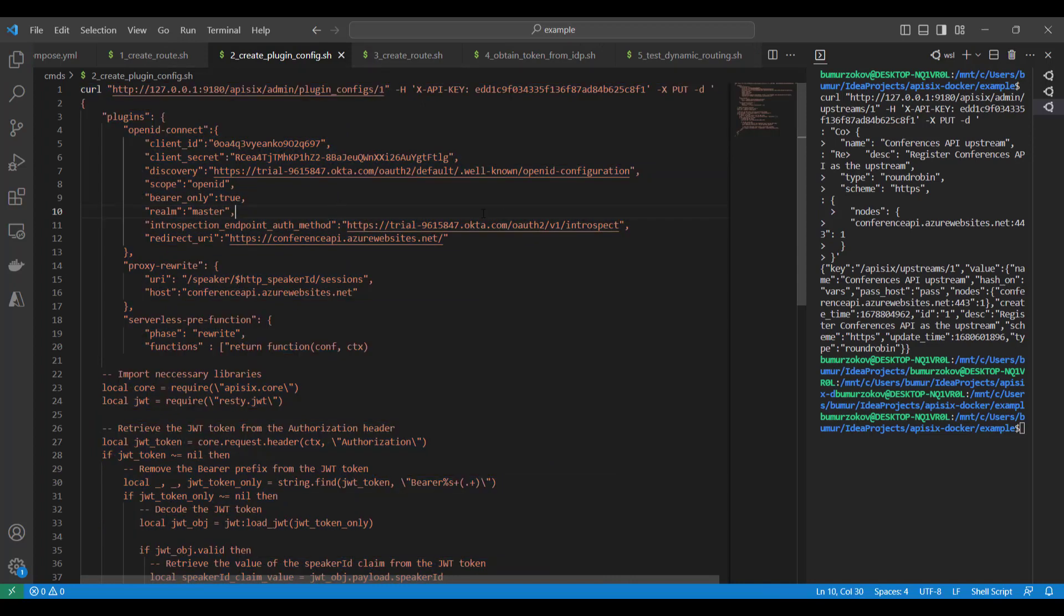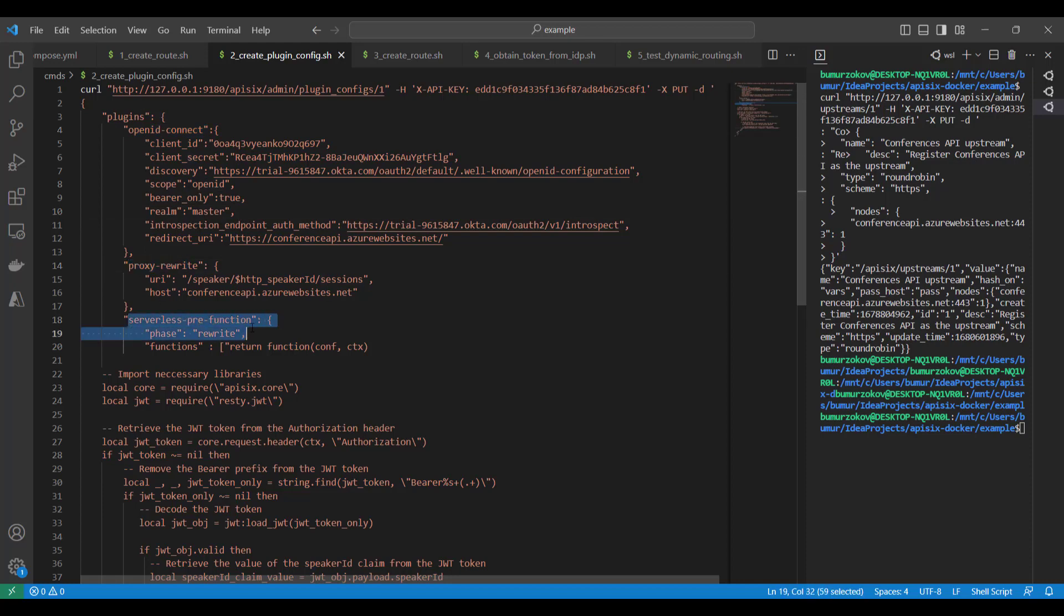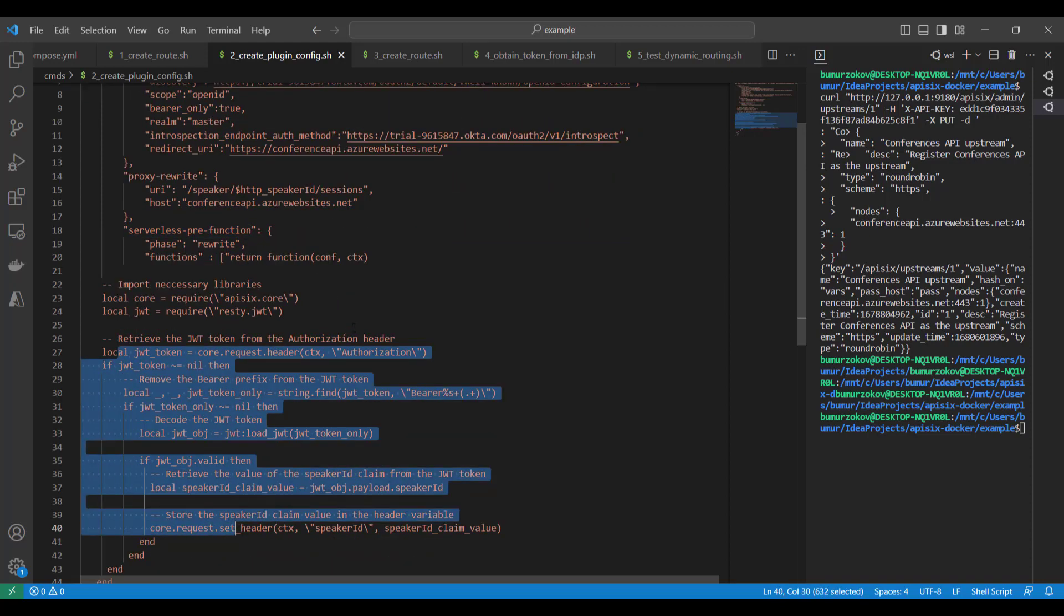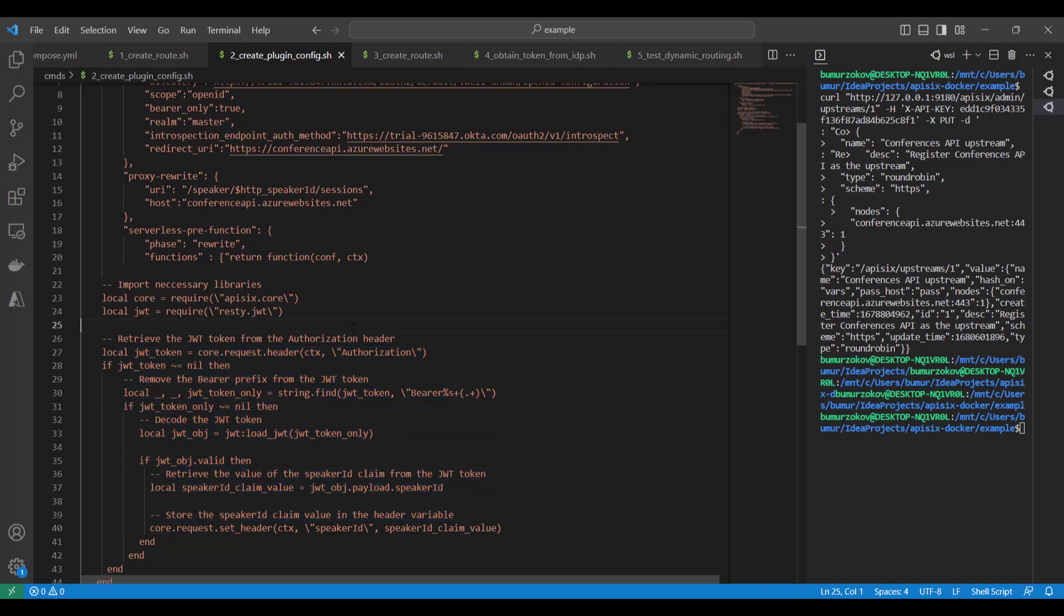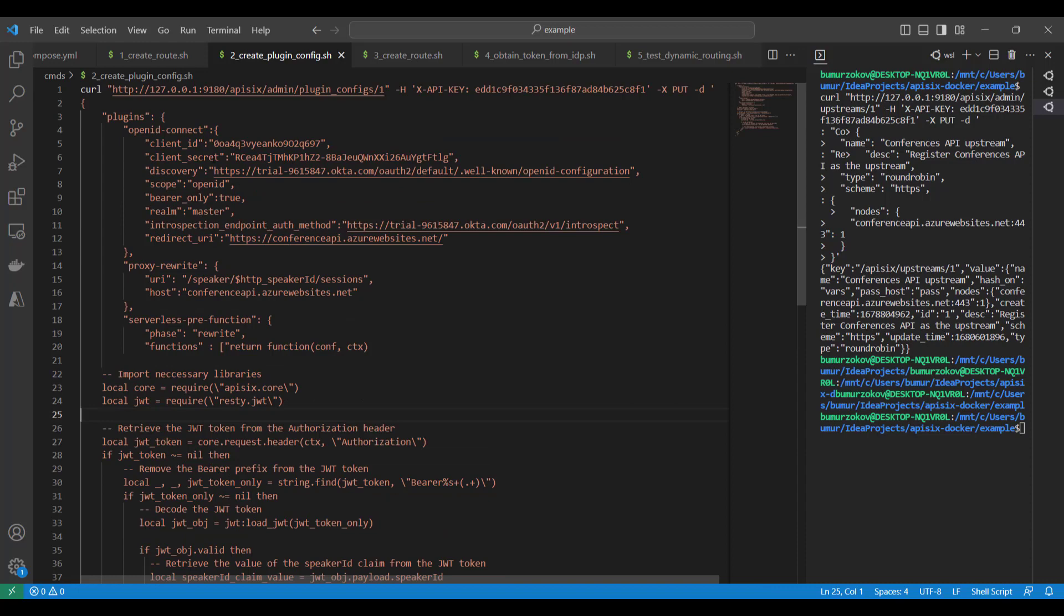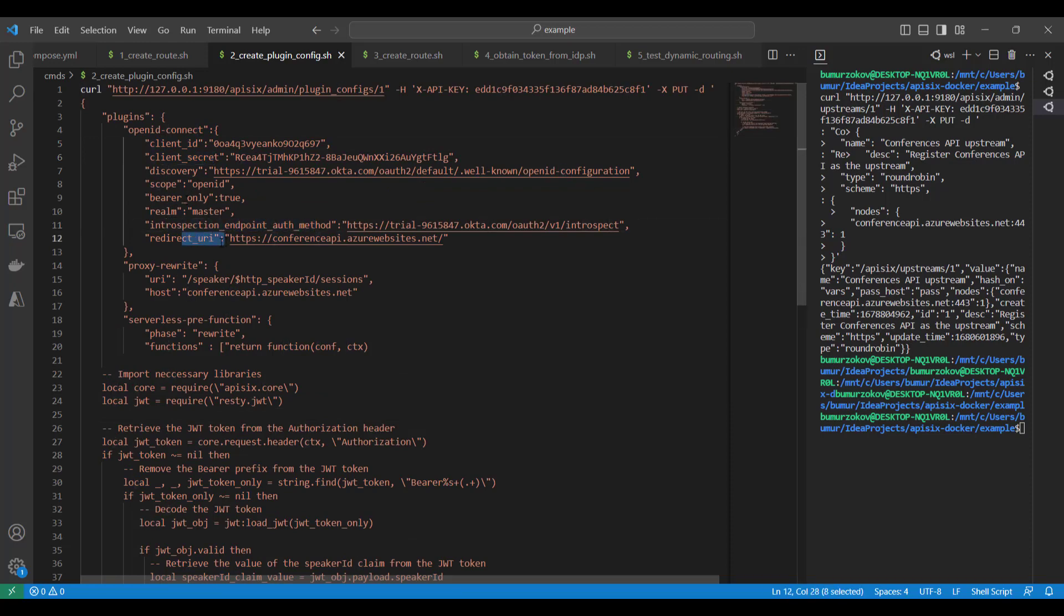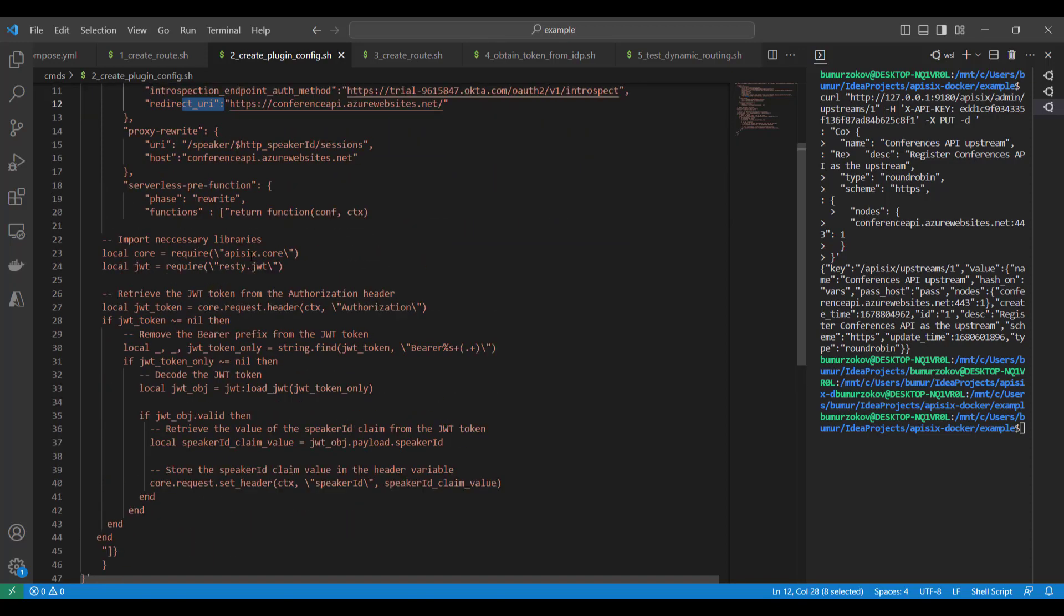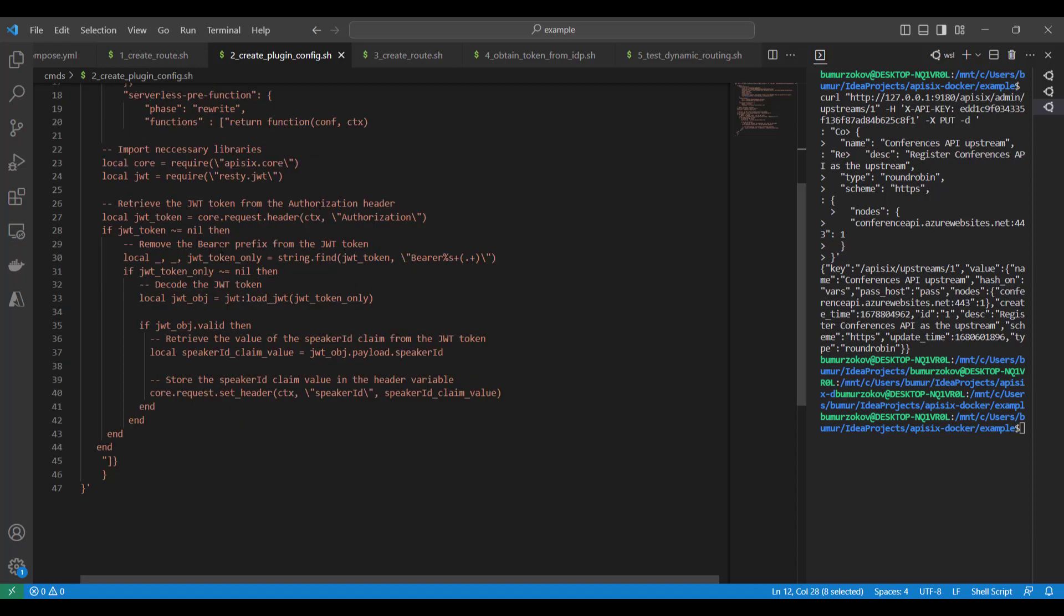Next, we set up the new plugin config object through the Admin API. We set up a new plugin object with three plugins: OpenID Connect plugin, proxy-rewrite plugin, and our serverless-pre-function plugin with some custom code. You need to replace the OpenID Connect attributes like client ID and secret and also the introspection endpoint and the discovery endpoint to your own Okta details before you execute this curl command.